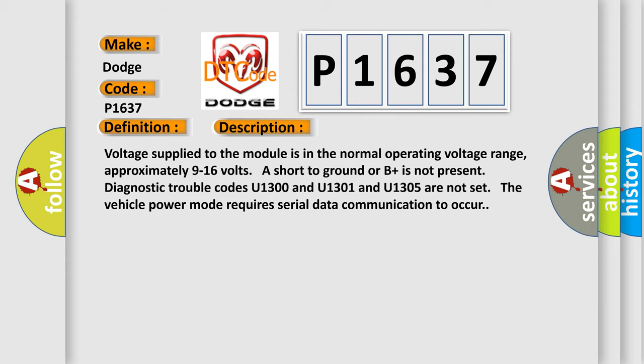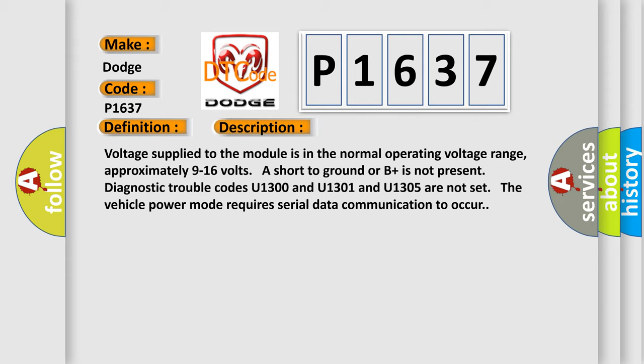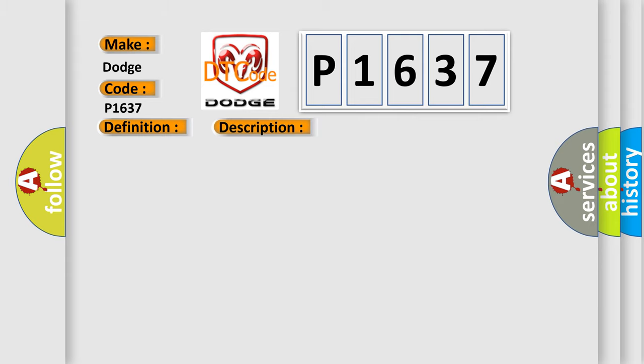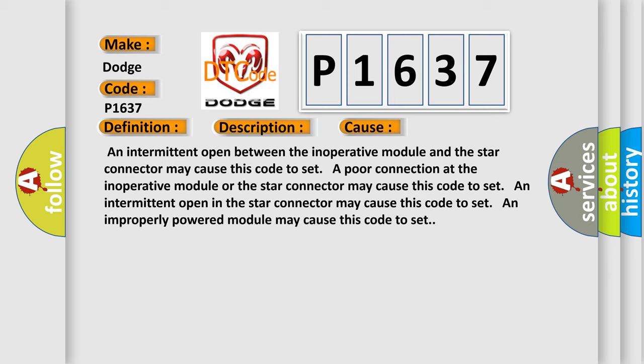This diagnostic error occurs most often in these cases. An intermittent open between the inoperative module and the star connector may cause this code to set.